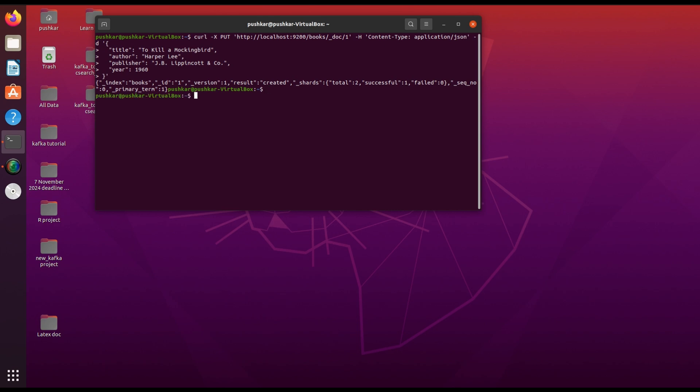The -H flag sets the content type to JSON, and the -d flag contains the actual data we want to store. Title: 'To Kill a Mockingbird', author: 'Harper Lee', publisher, then publisher name, year. This command creates a document in the books index with details about the book To Kill a Mockingbird.